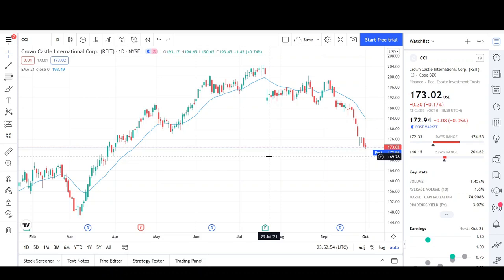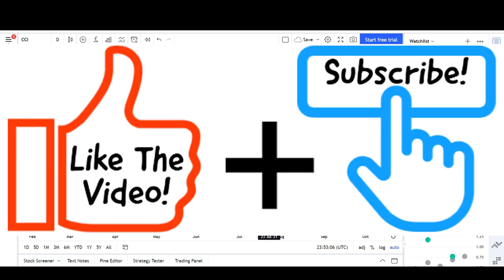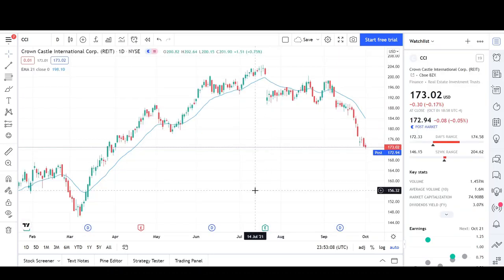We'll start out the technical analysis by going over what I see on the daily chart and potential price targets. Then we'll take a quick look on the weekly chart to wrap it all up. So we're going to start out this video by taking a look at CCI.